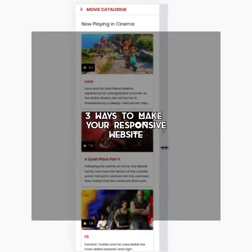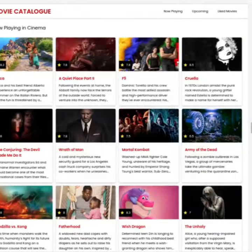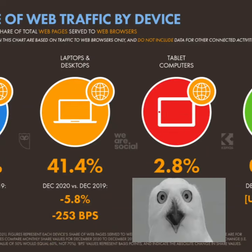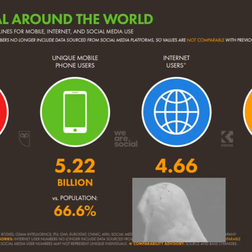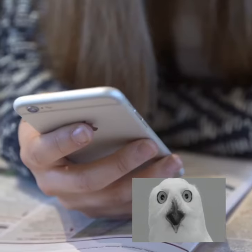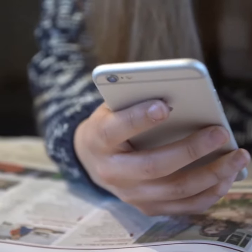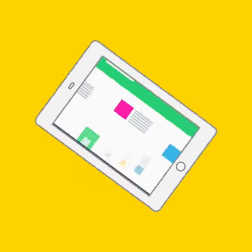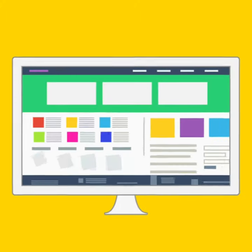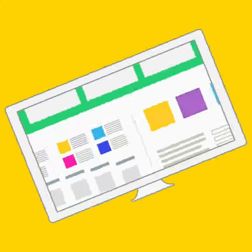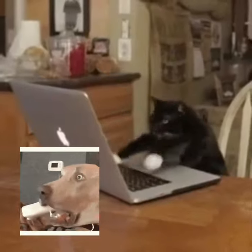Today's video I have some tips for you on how to make your site responsive. More than ever, 53% of total website traffic comes from people using their mobile phones to access the website. Responsive design is about creating web pages that look good on all devices. Let's see how.